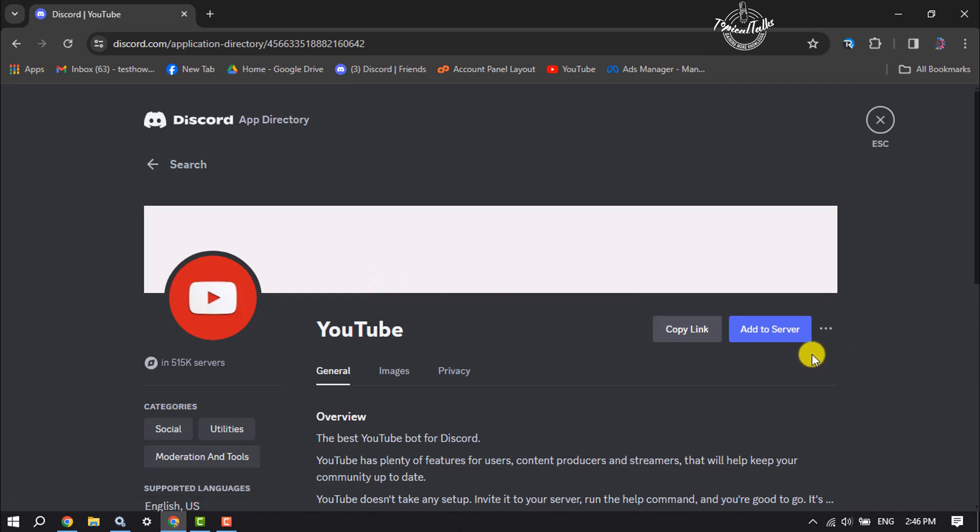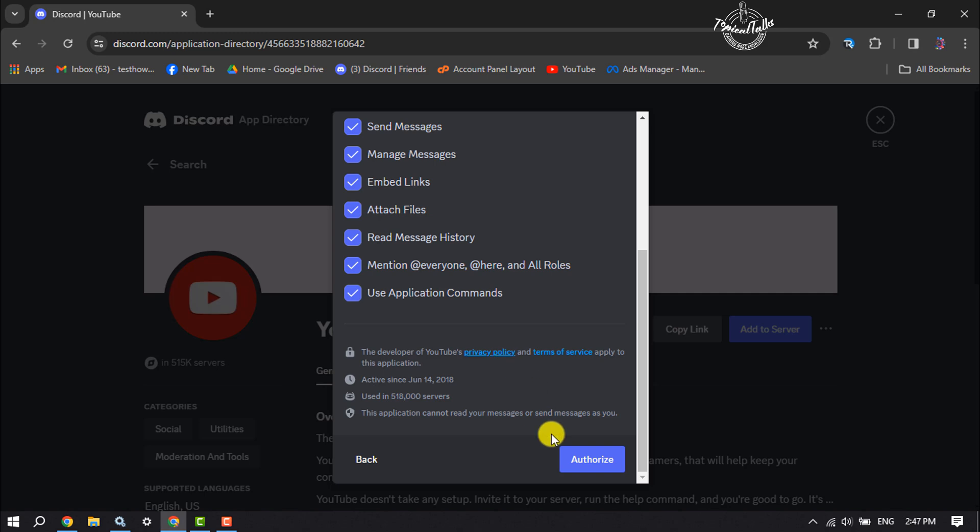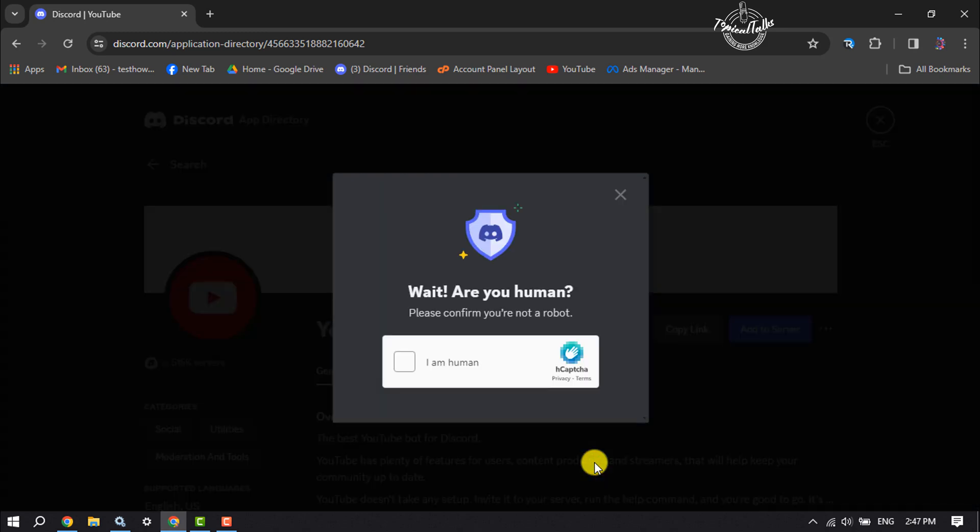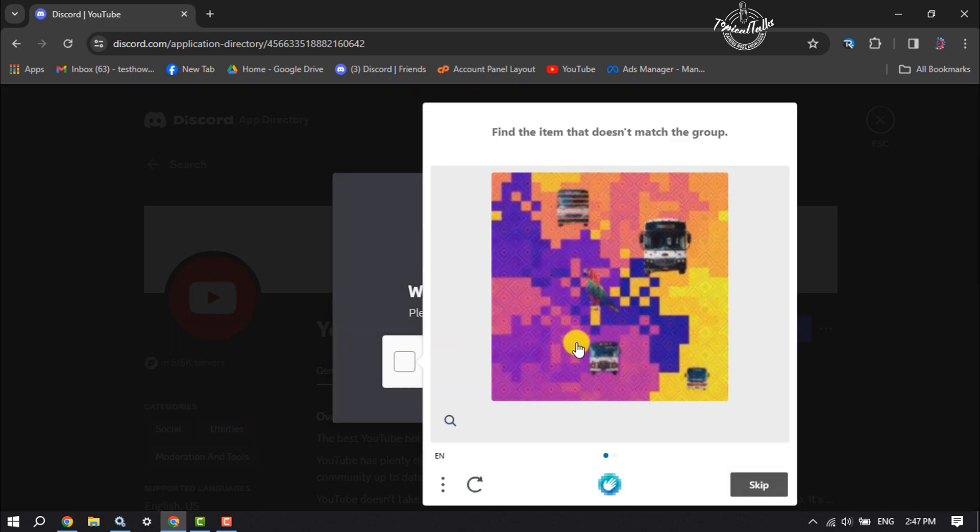And click on add to server, continue, click on authorize, and ensure that you are not a robot.